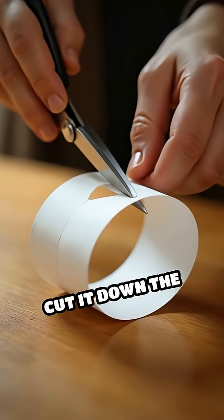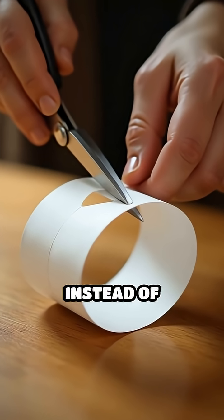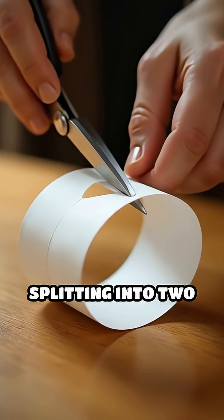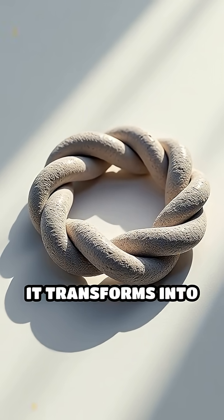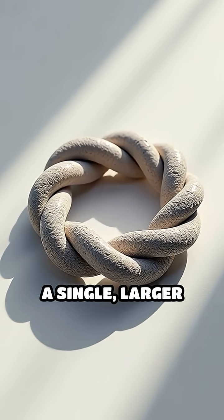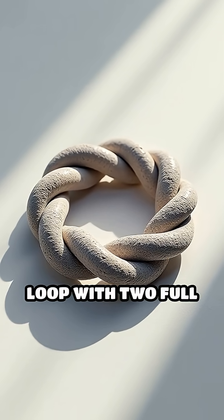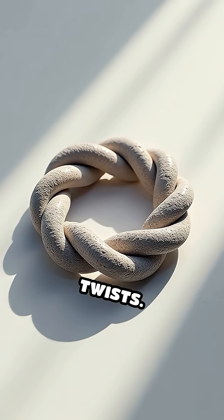Cut it down the center, and instead of splitting into two separate loops, it transforms into a single larger loop with two full twists.